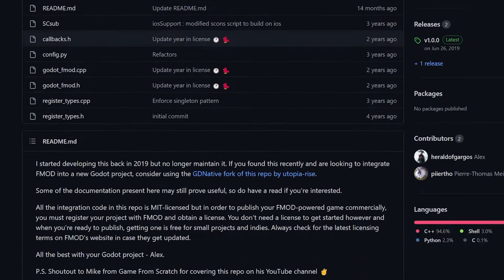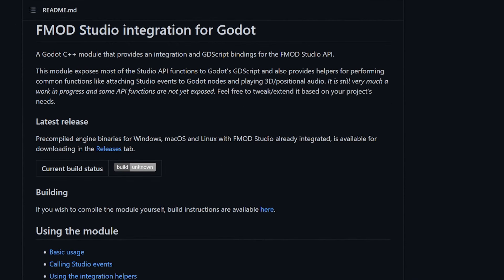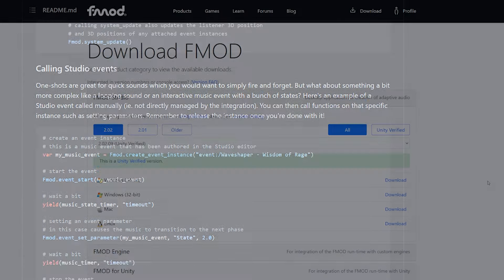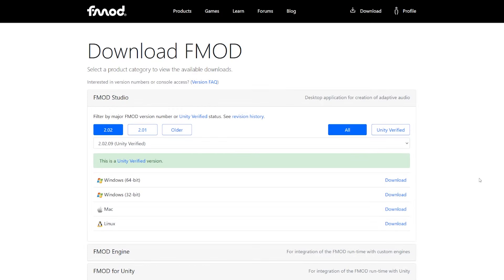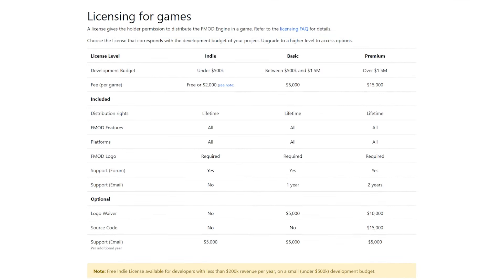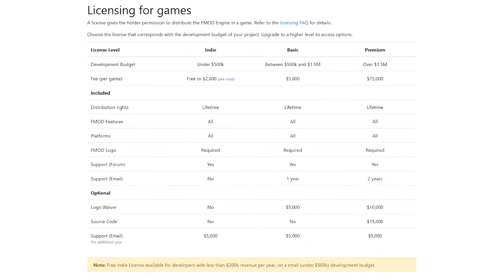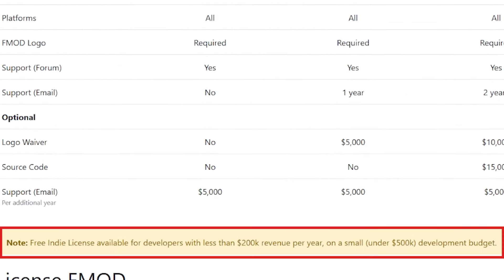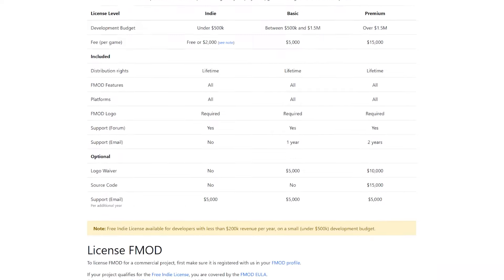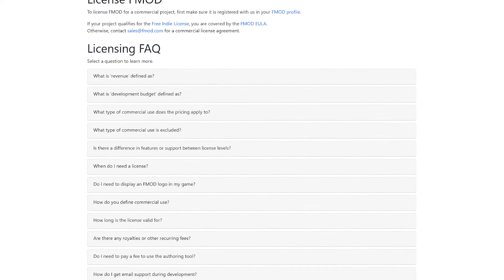I'll link a couple of these in the description of this video for Godot in particular. I won't be covering any specific integrations in this tutorial, so if you want to follow along with anything later on in this video, all you need to download is FMOD Studio. As for pricing, as of making this video, FMOD is free to use for non-commercial use for indie developers with less than $200,000 in revenue per year on under a $500,000 development budget. However, it does cost a fee if your revenue or development budget are higher than that. Be sure to check out their pricing page for the most up to date information.